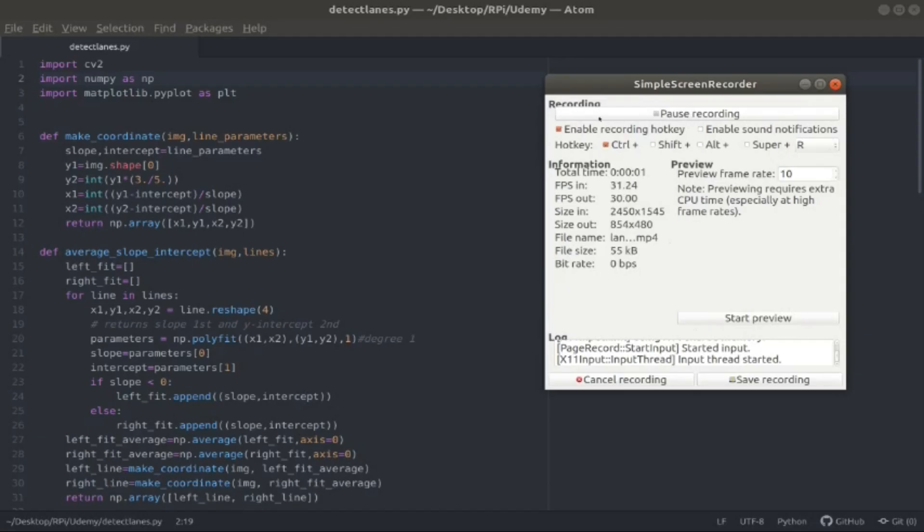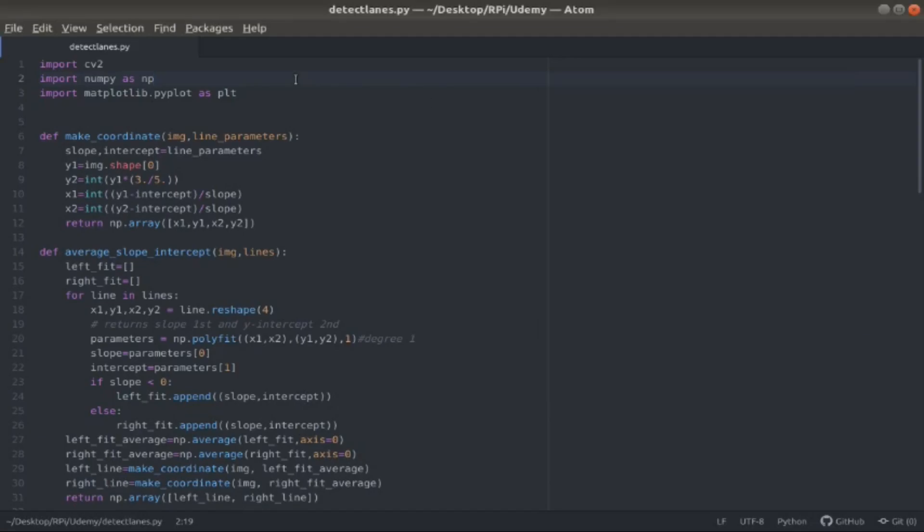The following is the code that was developed for detecting the lanes in the video. I developed this with the help of the Udemy fully self-driving car course that I took.